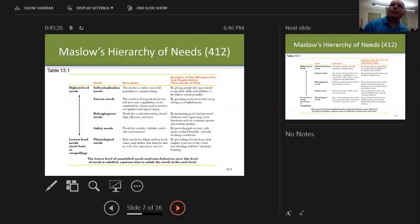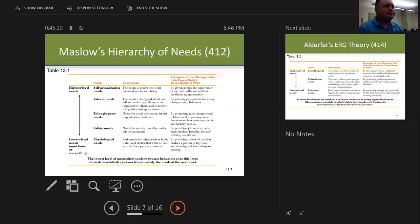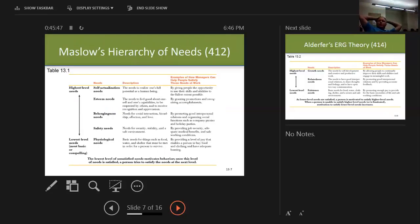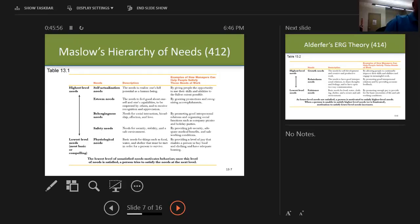Have you seen this chart — Maslow's Hierarchy of Needs? You've got certain needs you have to meet, and then you meet the next ones, working up a pyramid. The lowest level — the most basic and compelling — is the lowest level of unsatisfied needs motivates behavior. Once that level is satisfied, a person tries to satisfy the needs at the next level. We'll get into a better theory in a minute, but this is still taught as a foundational rule.